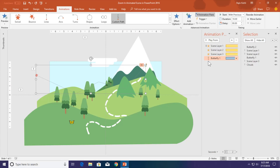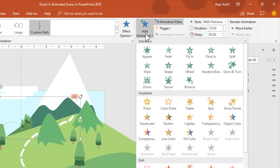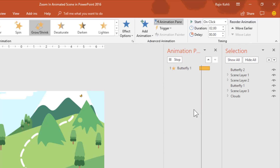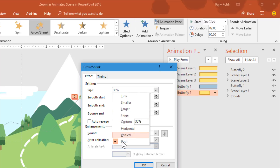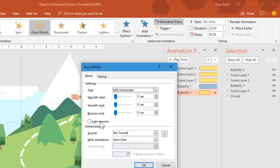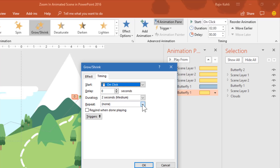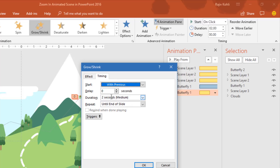The next animation I will apply to butterfly 1 is Grow/Shrink. Apply the Grow/Shrink effect and open the Effect Options window. I will apply a 30% grow/shrink but only horizontal, and I also want auto-reverse. So the butterfly grows 30% horizontally then reverses back to its original size, with no smoothness, auto-reverse enabled, and repeat until end of slide. Start it With Previous and set the duration to 0.01 seconds — very short because butterflies move very fast. This will create a flying butterfly wing-flap effect.